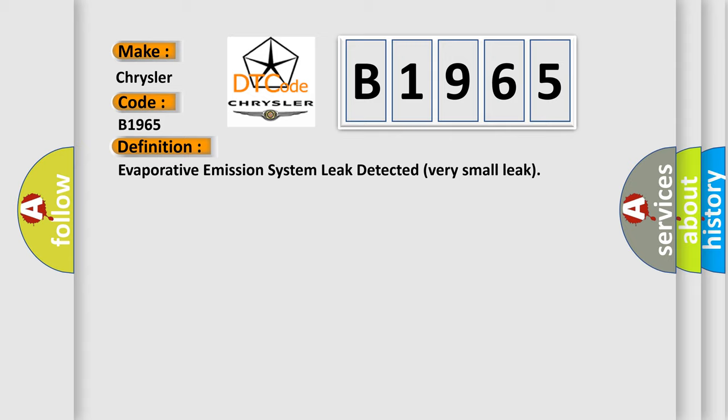The basic definition is: Evaporative emission system leak detected, very small leak.